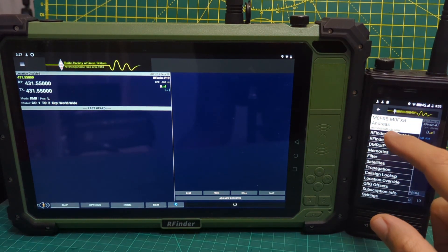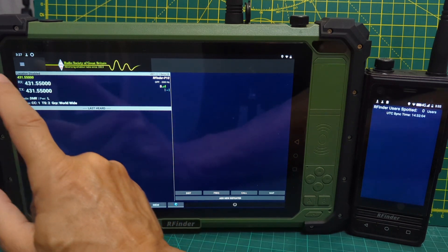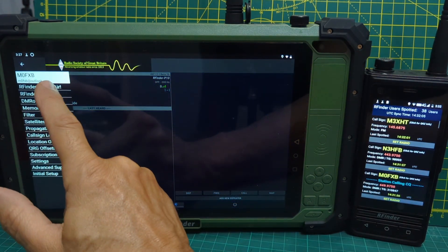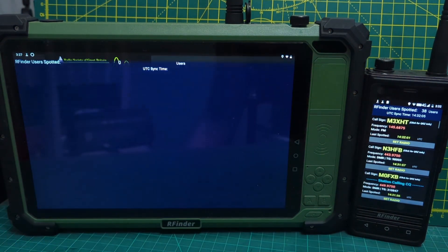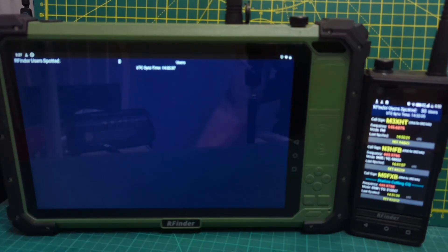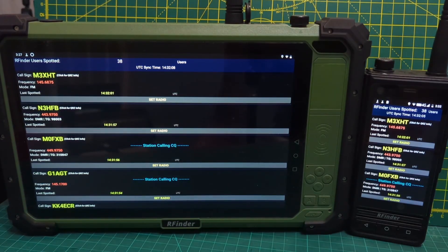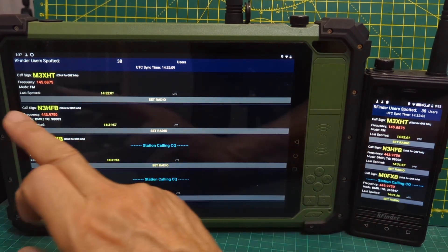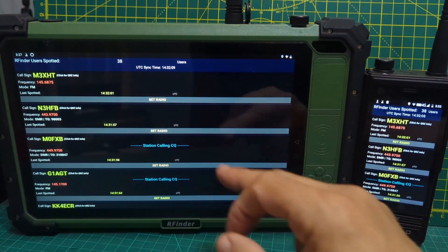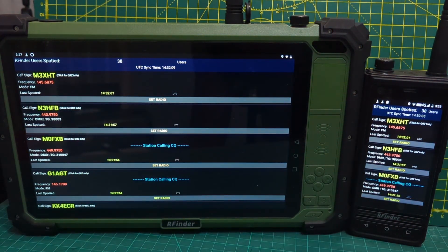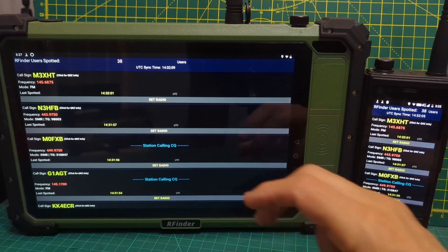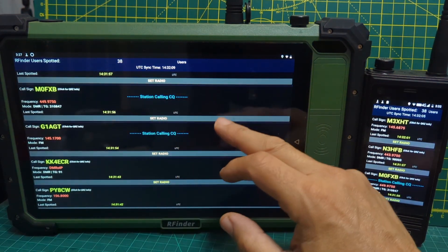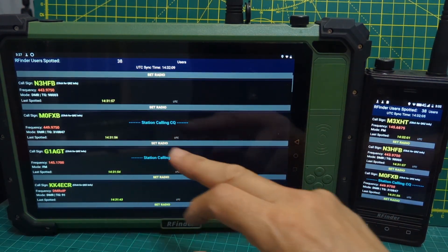And we're going to select RFinder on air on both. There you go. And the idea is that we can just tap one. Now obviously you need to be in range if it's not via the internet. It's saying here that I'm calling. Not sure if I can call myself.